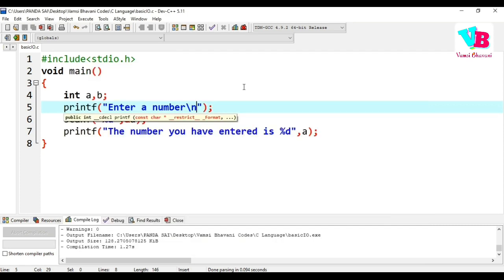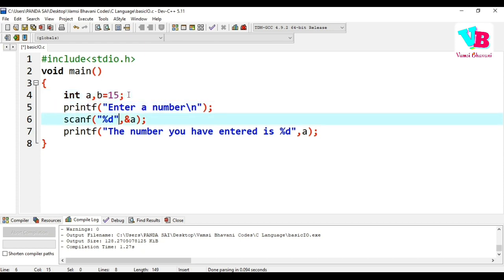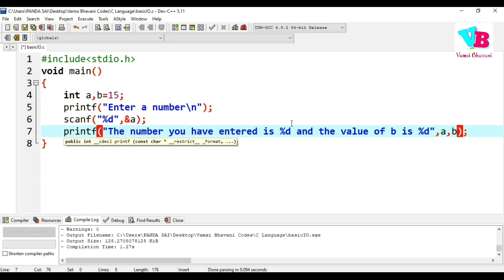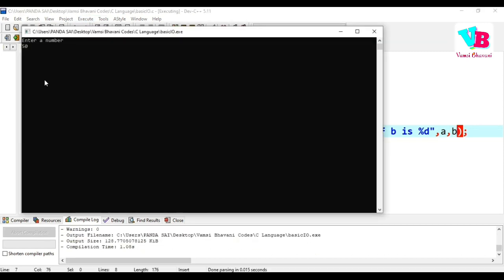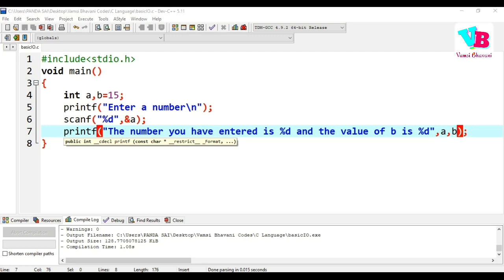For example, let's try printing more than one value. Let's take two variables, a and b. Let's take b as 15. In the printf, write: 'The number you have entered is %d and the value of B is %d', comma a, comma b. The first %d will print a and the second %d will print b. Save, compile and run — enter a number, say 50. Output: 'The number you have entered is 50 and the value of B is 15.' That's how basic I/O works.